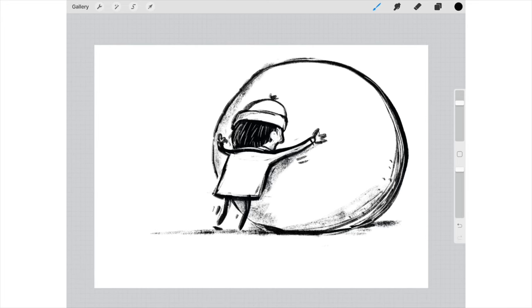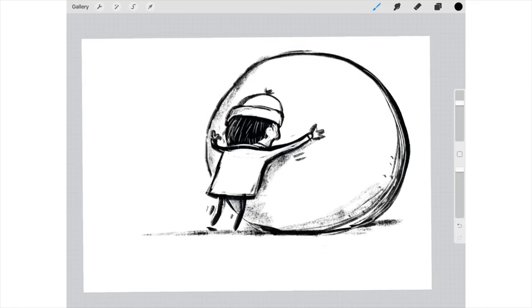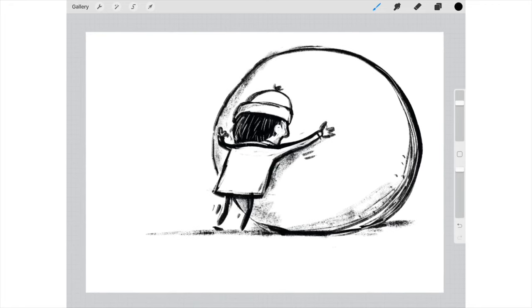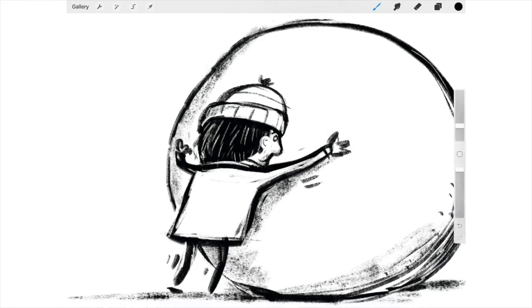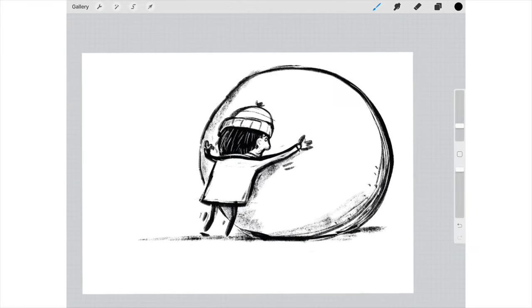A few more thicker lines on the bottom of the snowball. And we'll talk about shading and the weight of lines and making some lines thick in the right places in future episodes. Let's add a little eye, there we go.